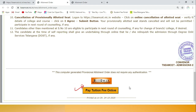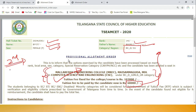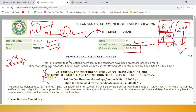Below you will see the option 'Pay Tuition Fee.' If you are satisfied with this college and do not want to go to second counseling, you can do the payment and self-report. Along with that, you will see which branch seat has been allotted to you - this is very very important, check it carefully.